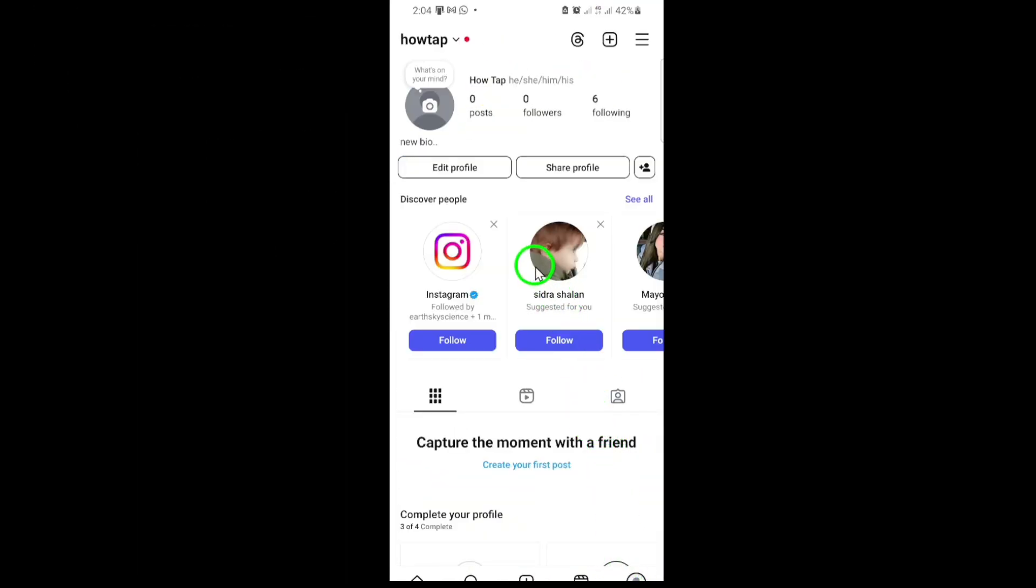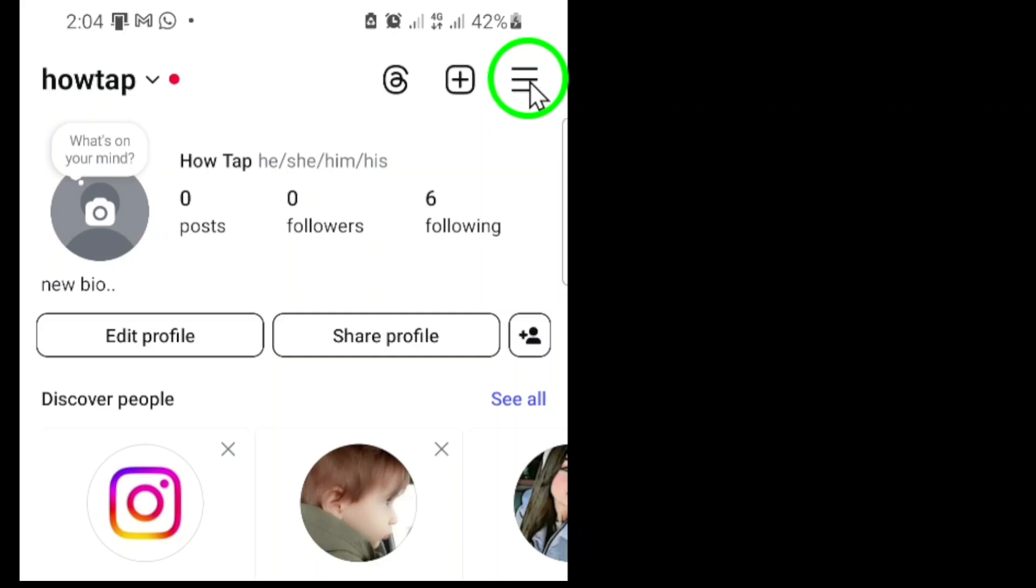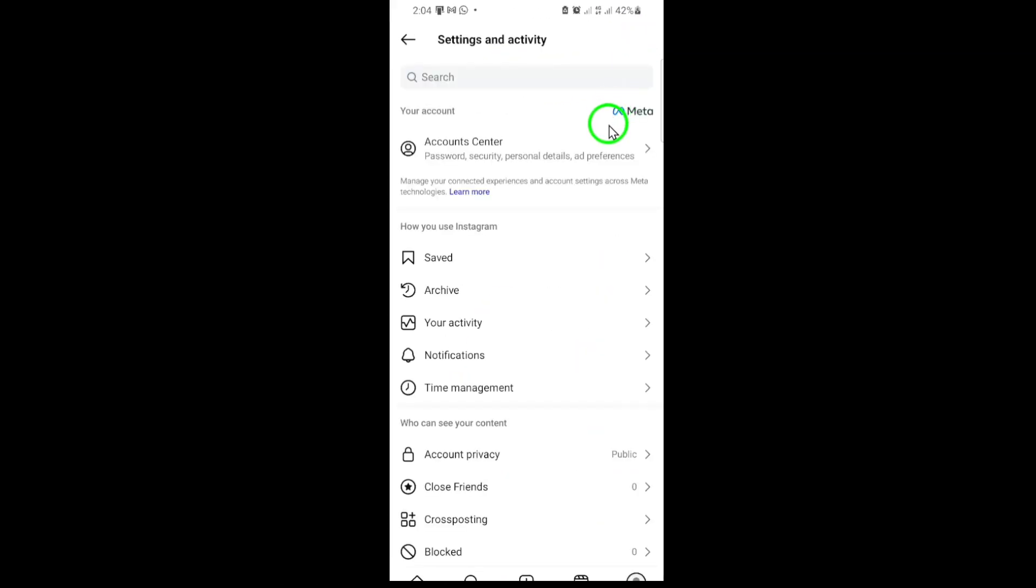Now, look for the three horizontal lines in the top right corner and tap them. This will open up the main menu where you can access more settings and features.